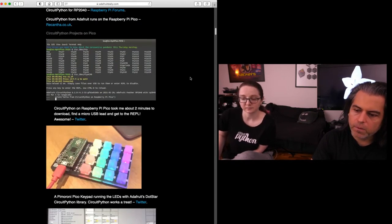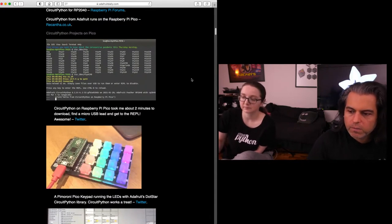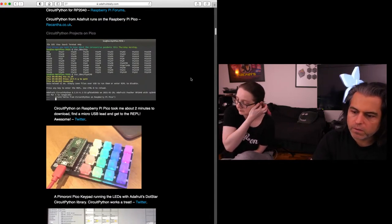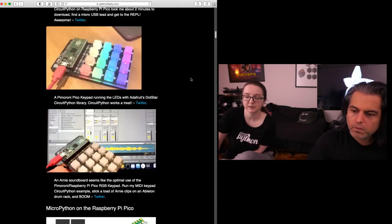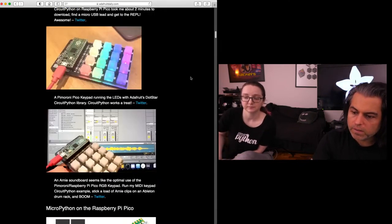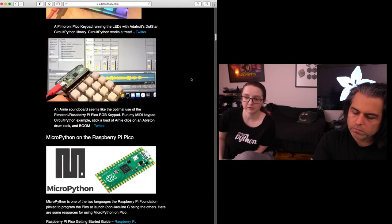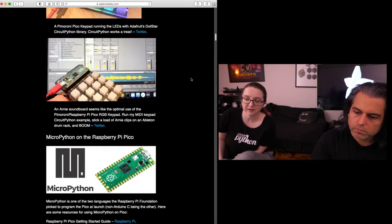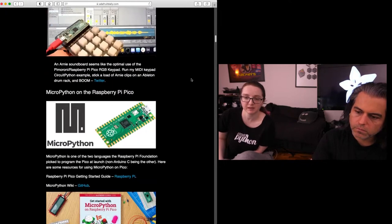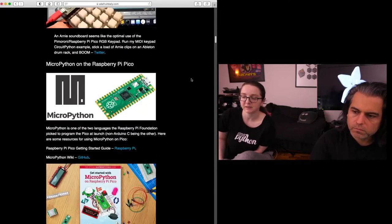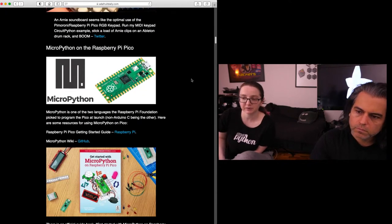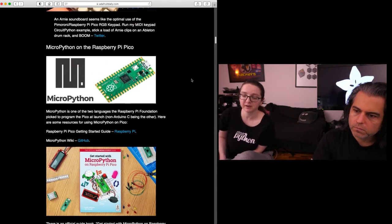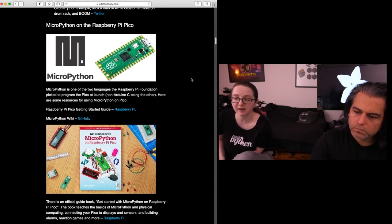The Pimoroni Pico keyboard running LEDs with Adafruit's CircuitPython library. It works immediately with MIDI and HID. Of course, MicroPython was released. That's the main programming language for this board. Just like Python is the main language for the Raspberry Pi.